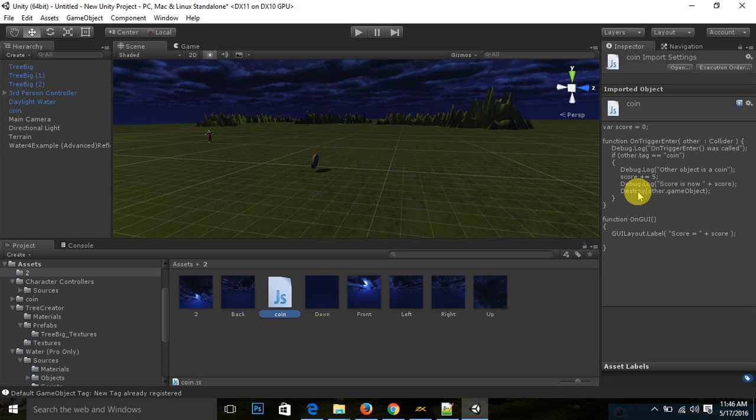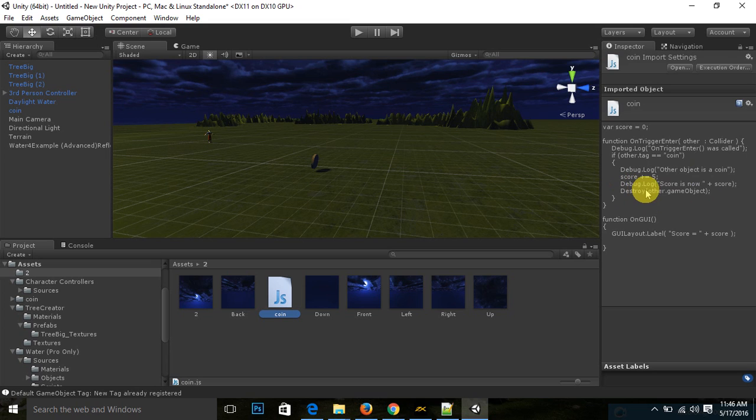Destroy game object. It will destroy other game object.